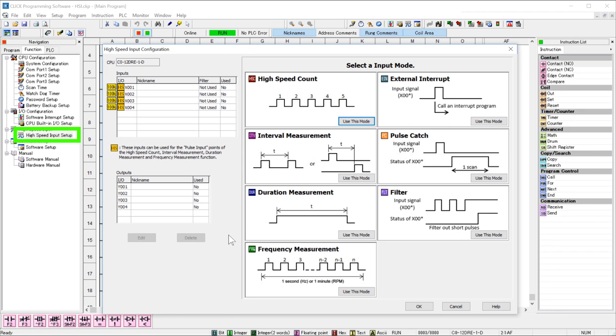This display really makes the difference. It shows you exactly what each function does. Just check the graphic and verify that is your function and then select the button that says Use this mode. We are setting up counting so select here.